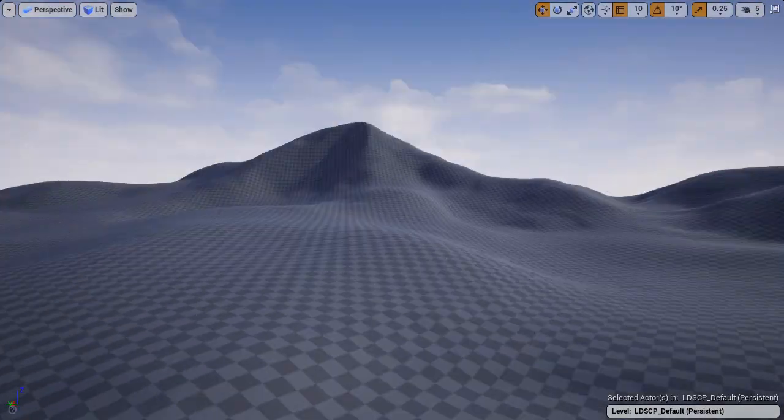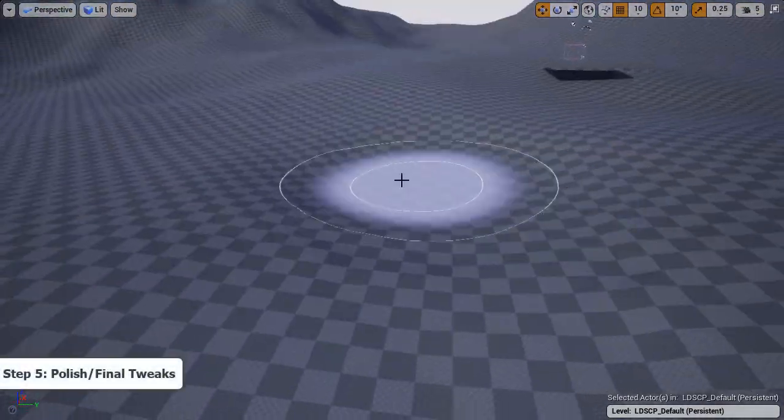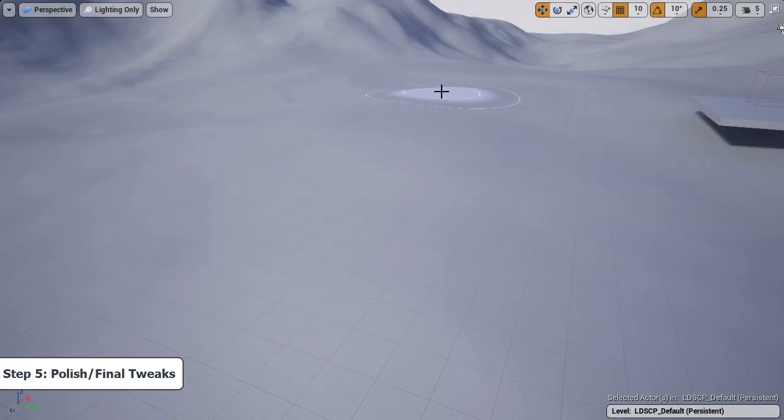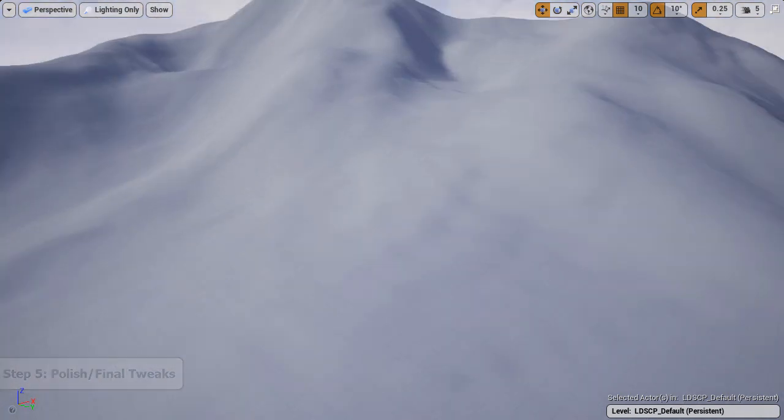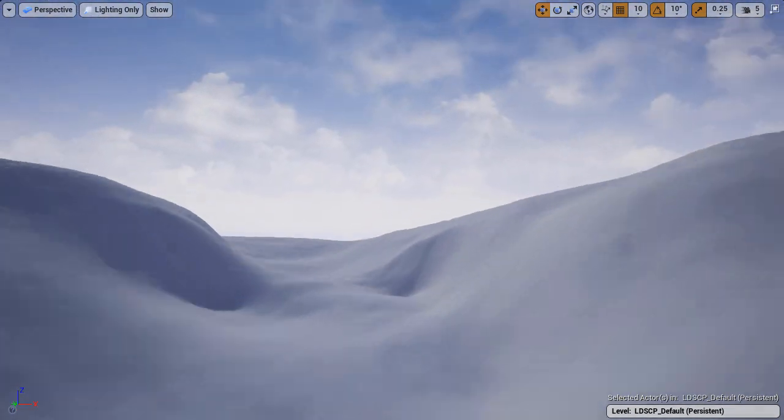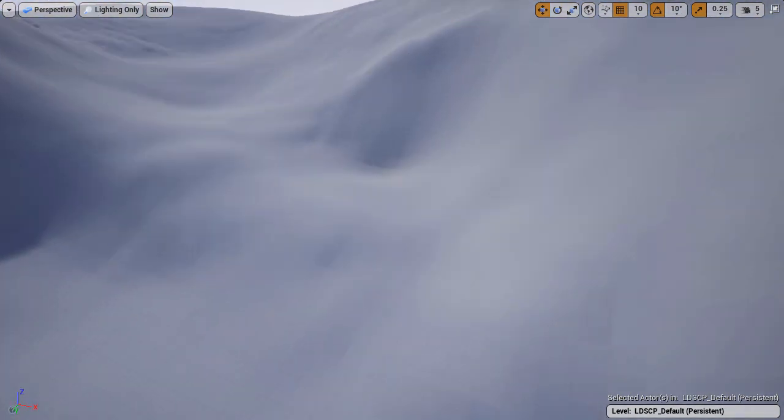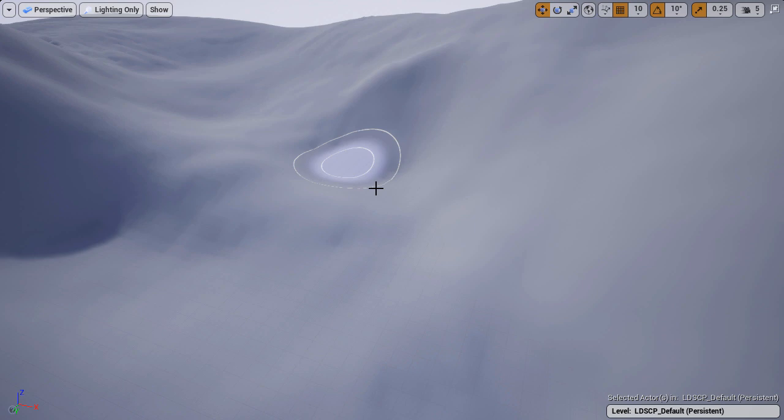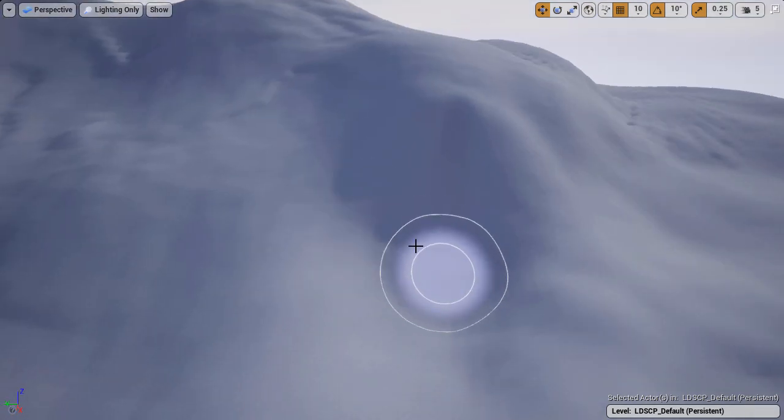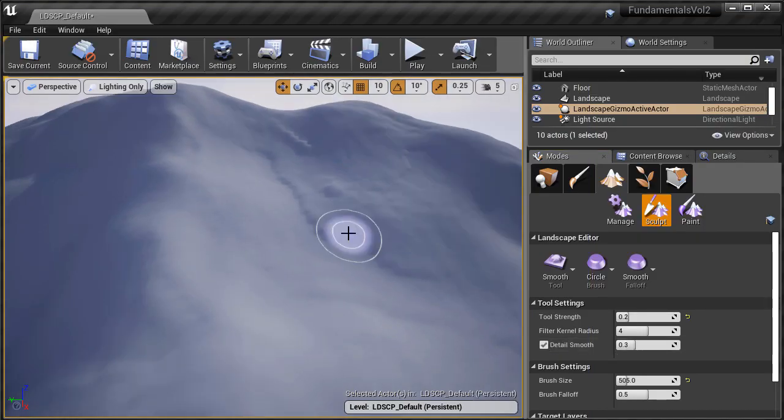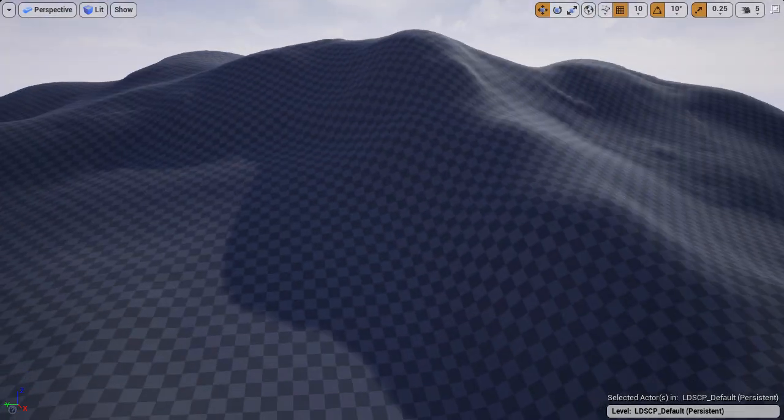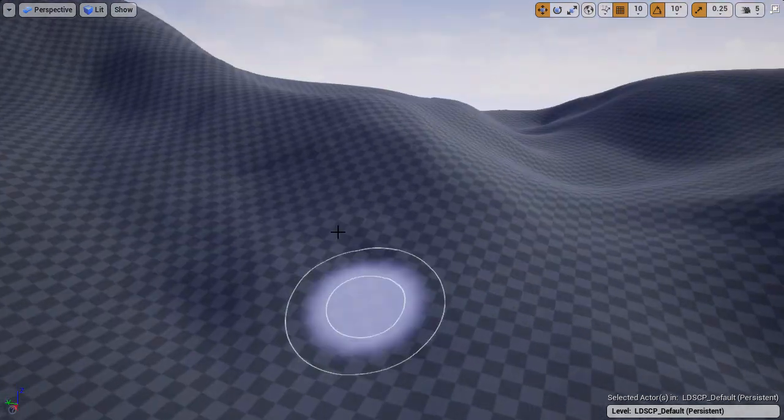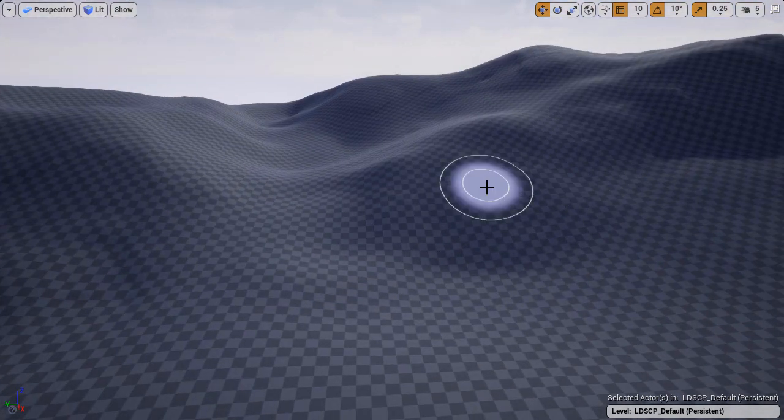Step five, which is final tweaks. This is where you go back and use the smooth tool, the sculpt tool, or the erosion tool and fix anything that stands out. This is the polish step. You're adjusting and fixing anything in the height map that looks unnatural or something you may have missed.